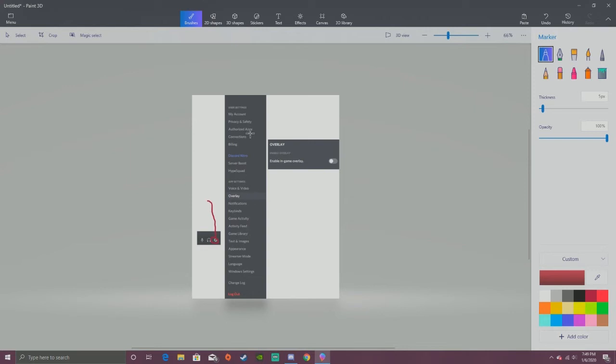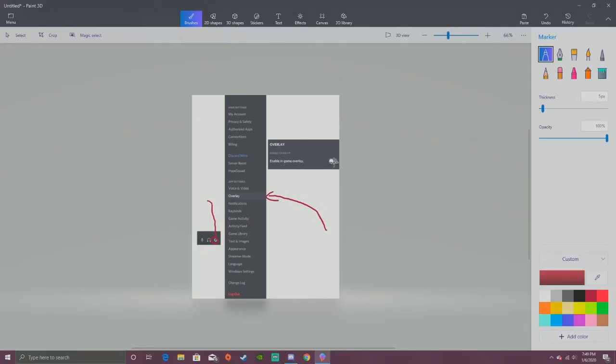Once you go to overlay, it will show you 'Enable in-game overlay.' Yours by default should be blue, but you want to turn it gray like in the picture right now, which will turn it off.